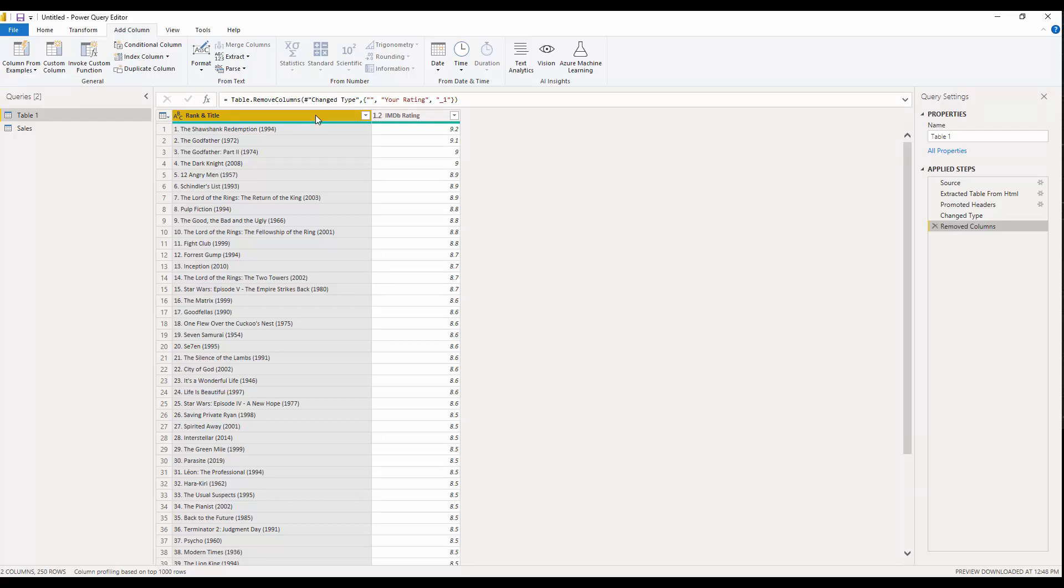We're going to see how we can use 'Column from Example' to split the data that we have in the first column. The first column has information about the rank of the movies, then title and year. I want to see each of them separately without using any UI feature inside Power Query or using any M language.